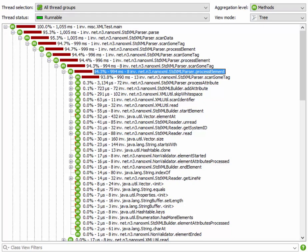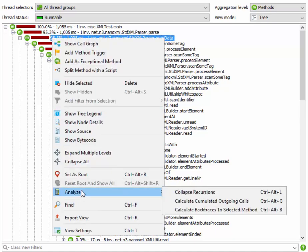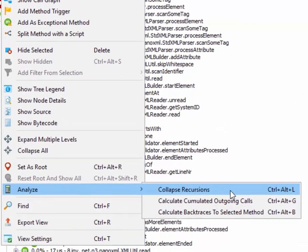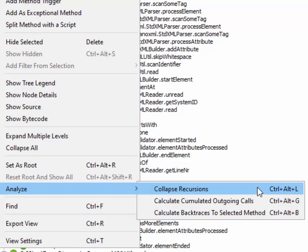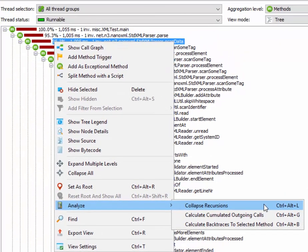The good news is that JProfiler contains a call tree analysis that can collapse recursions in the selected subtree. So we select the method that contains the entire recursion and then we choose Analyze Collapse Recursions. There are key bindings for all the call tree analysis so we can perform them quickly without opening any menus.